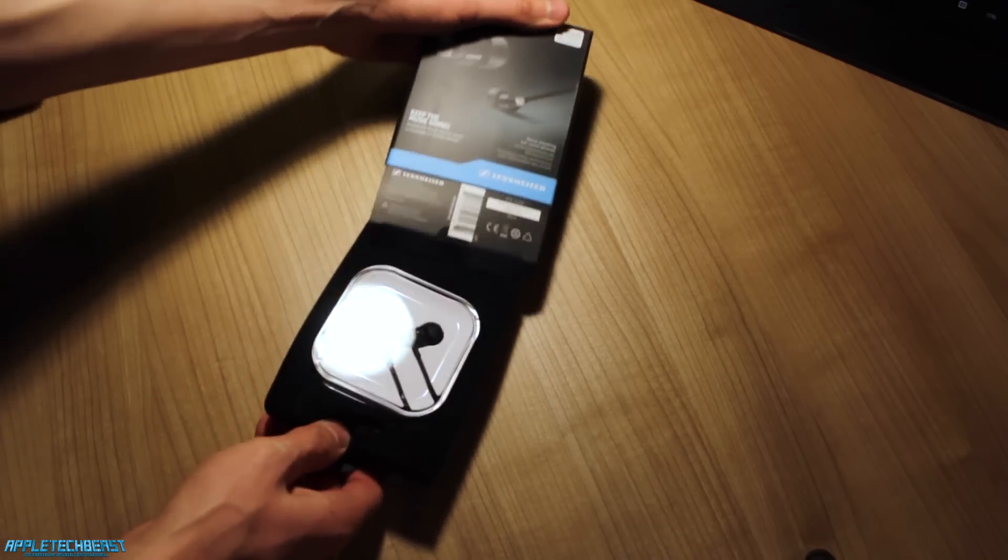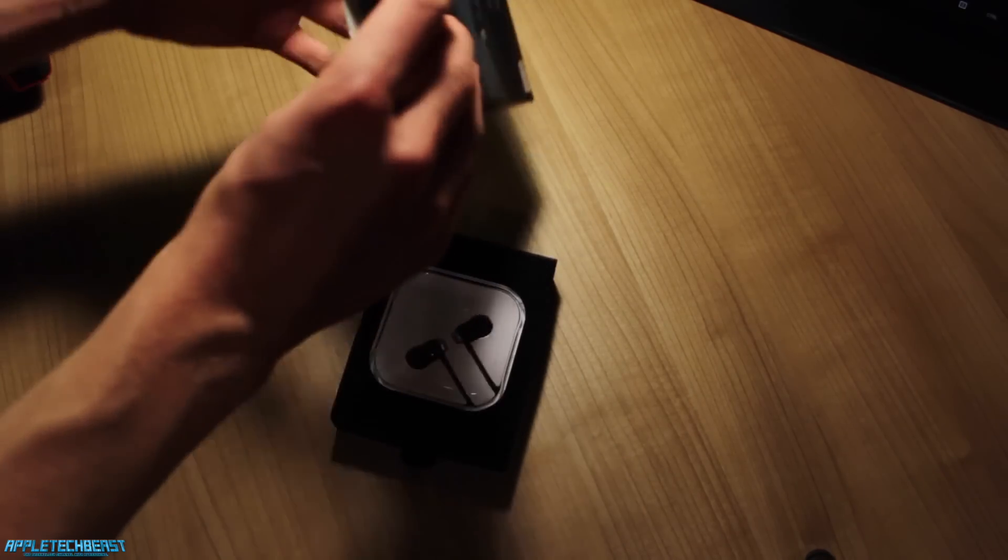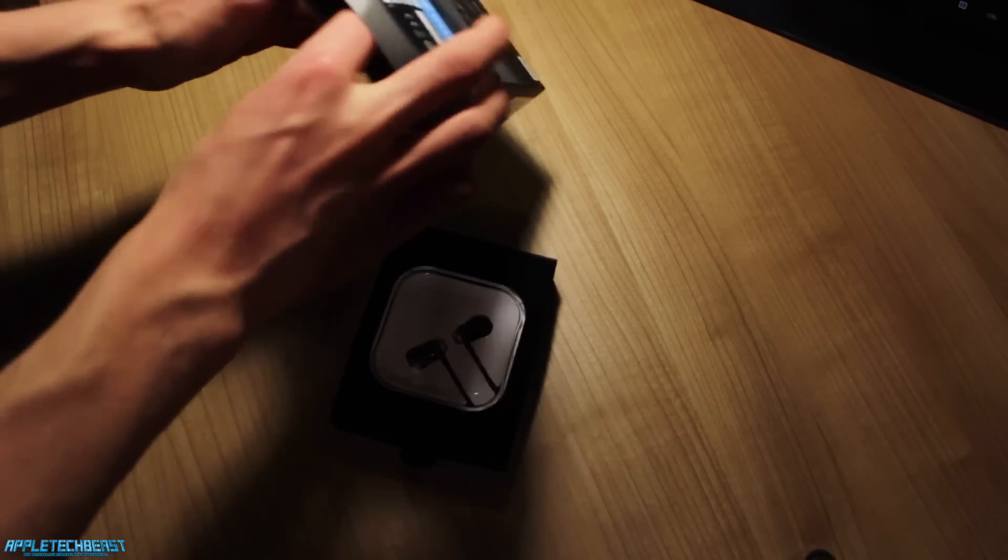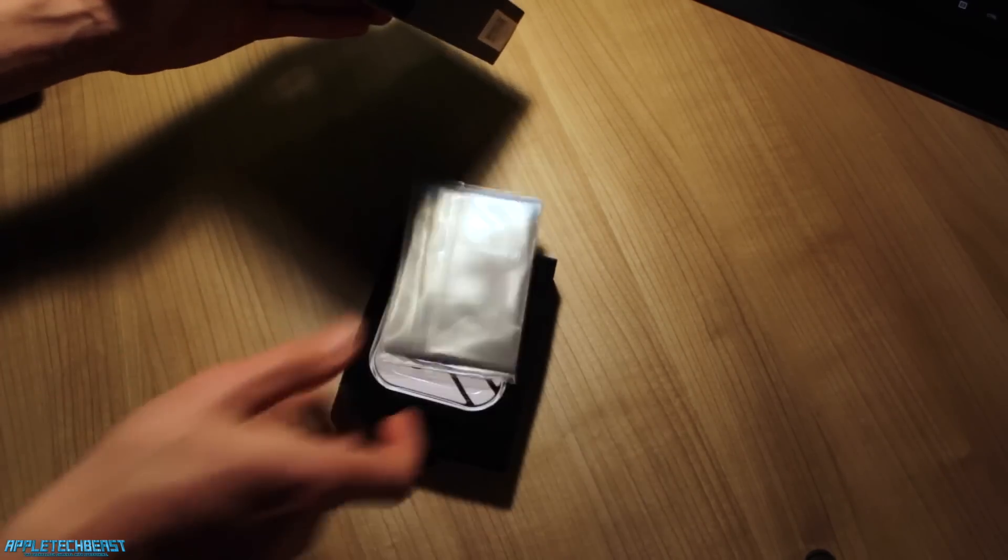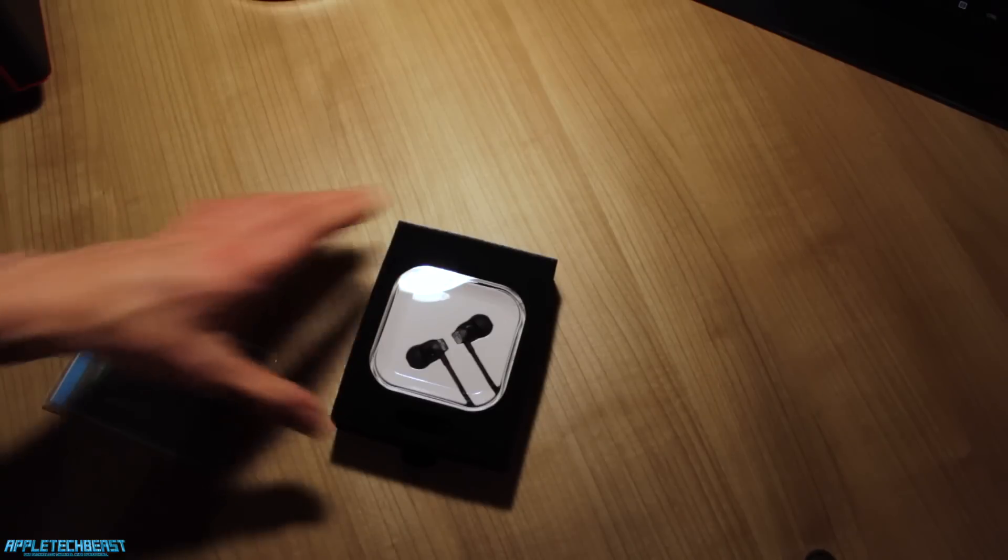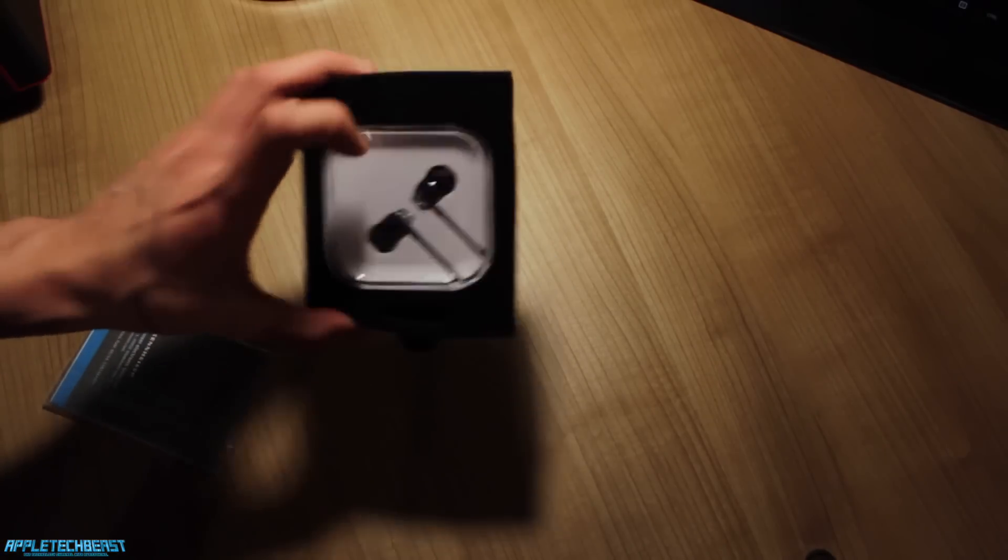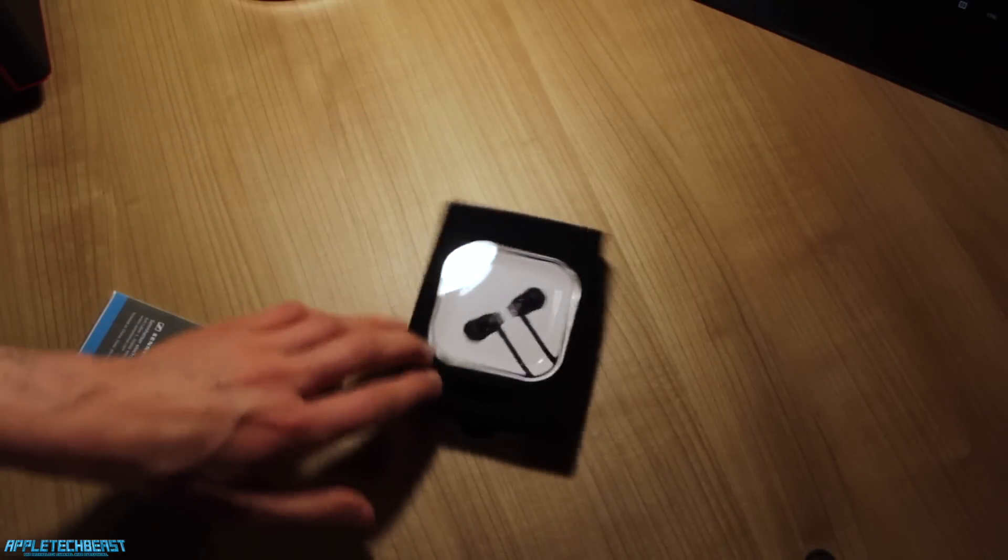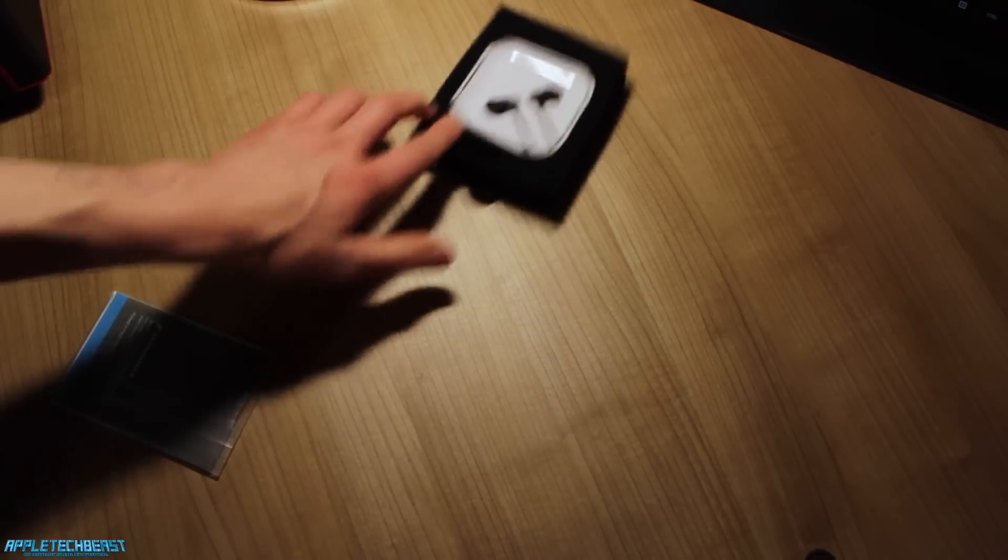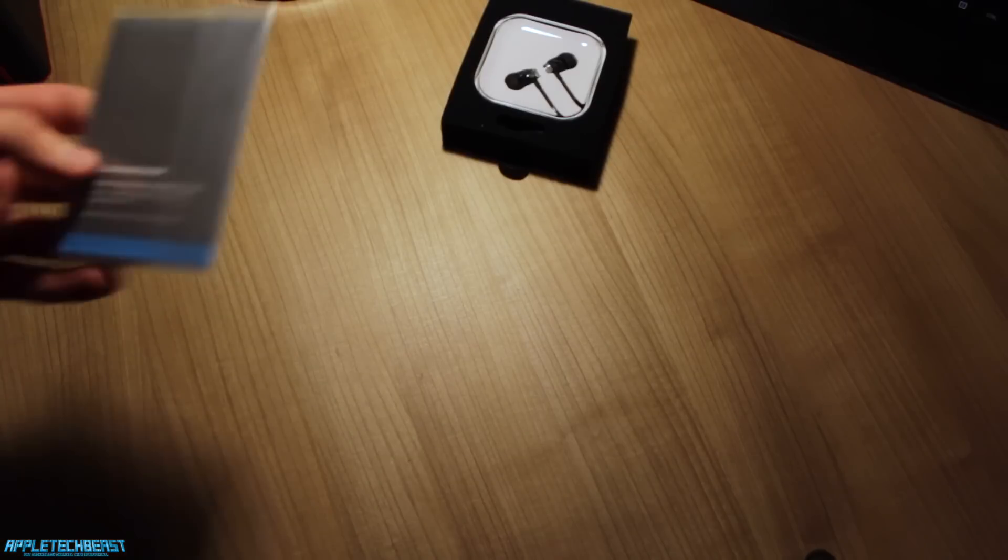Inside the box is some foam to keep it nice and protected, which is really nice. A really nice presentation here. You've got the earphones presented there in a little thing, but I'll look at that in a second.